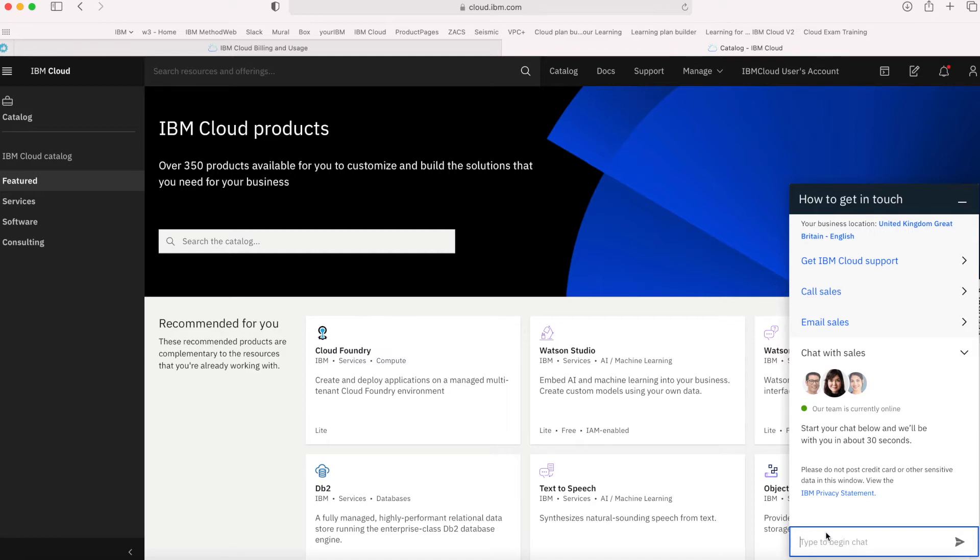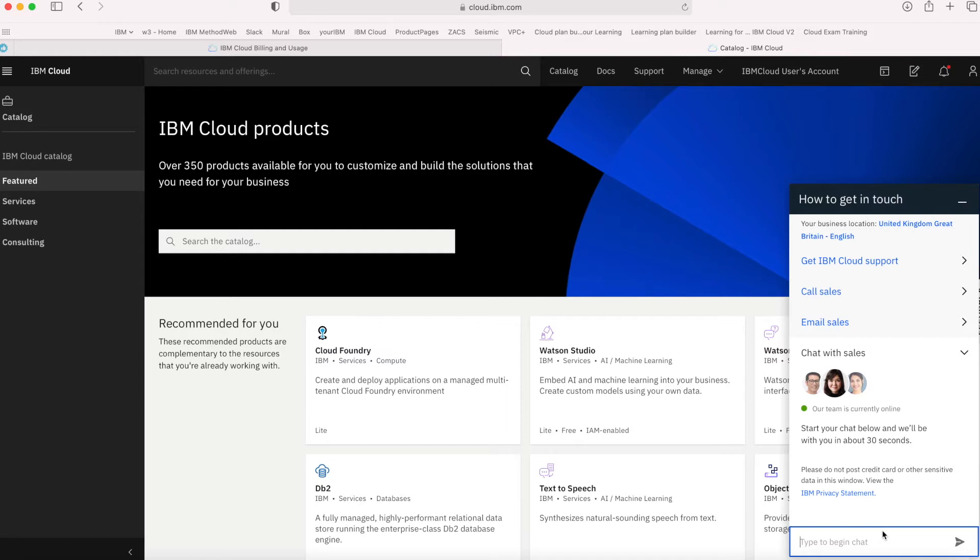All you need to do is say 'Hi, I'm interested in a subscription account' and they'll start talking. Once you've done that, if you purchase a subscription, you'll get a code.